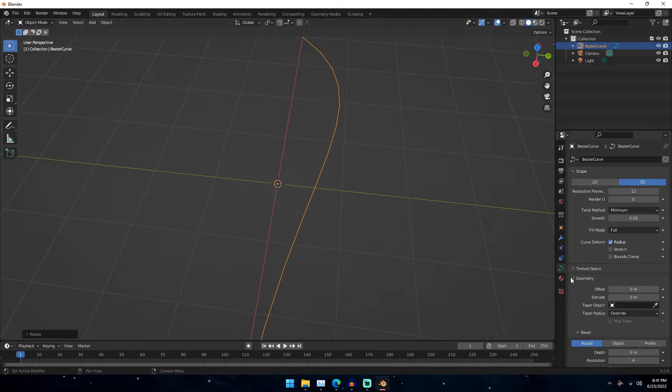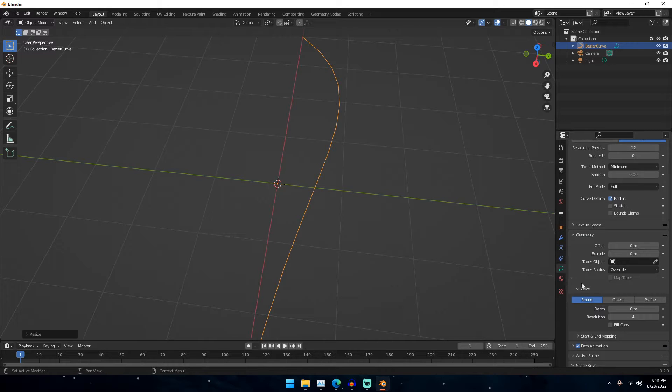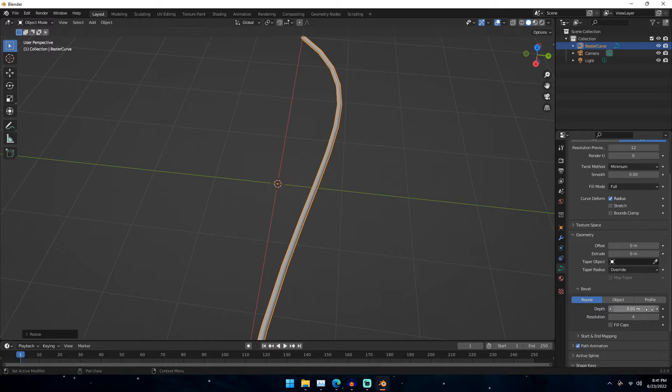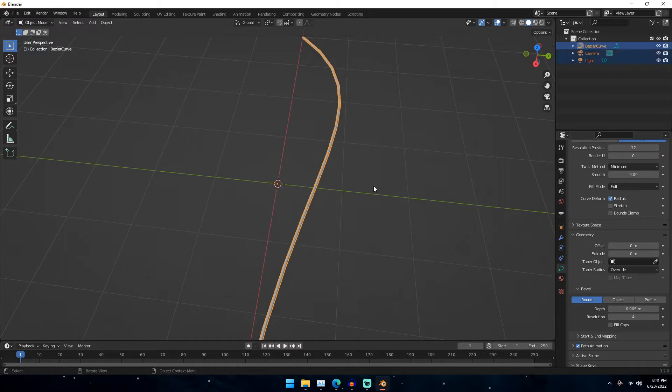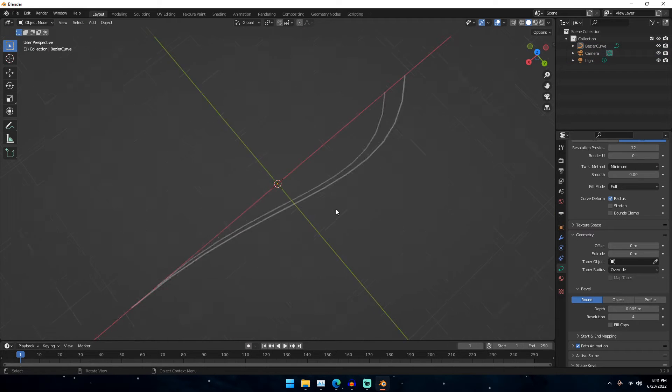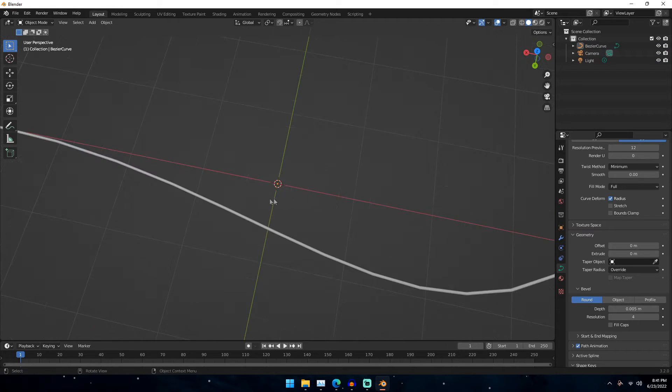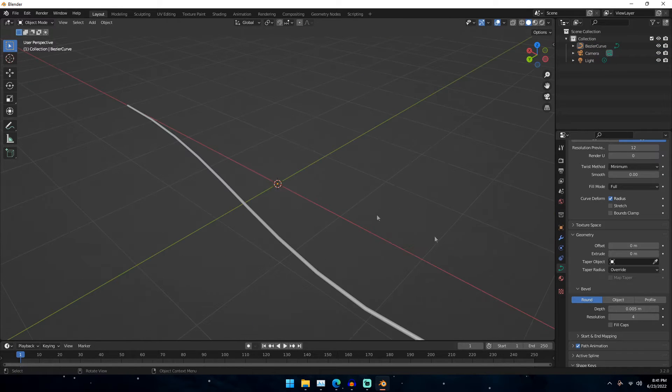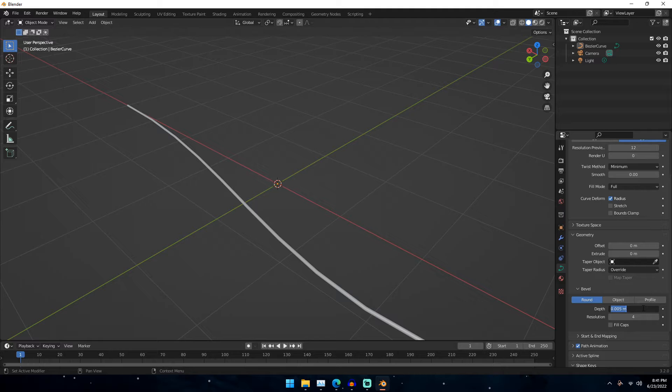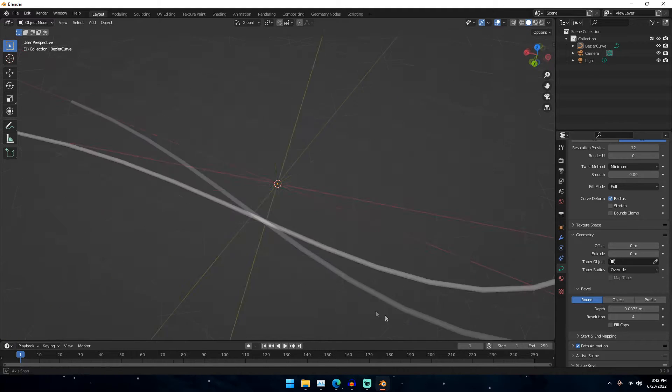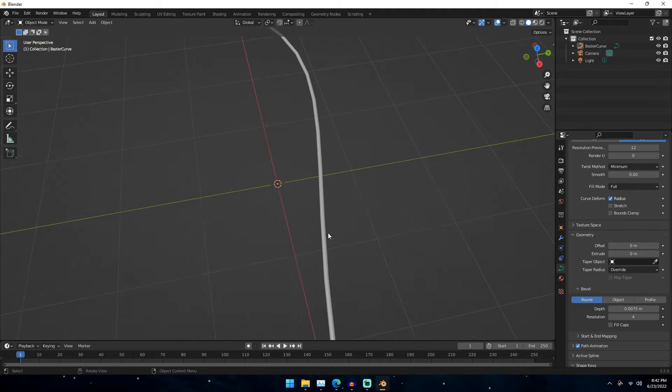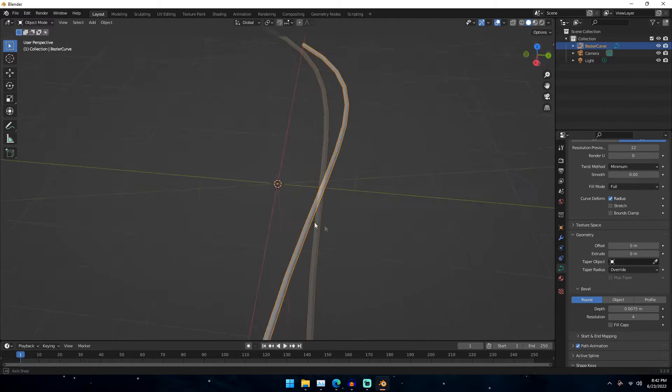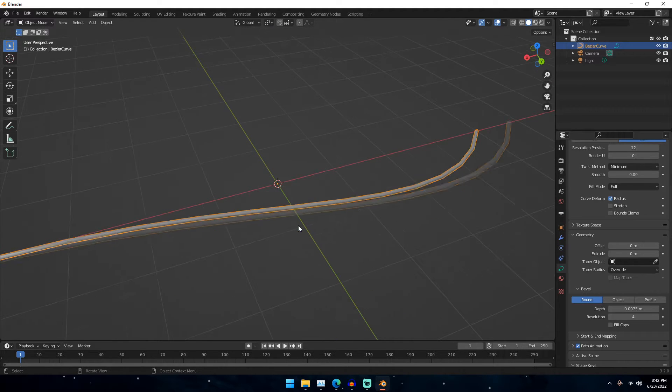And so once we have that, what we can go ahead and do is go down to our Curve tab, and under Geometry, you can go under Bevel, and just turn this depth up. It might .005 might work. Just something that kind of gives our feather a little bit of length. I might go .0075 actually, just so we have a little bit of a thicker kind of thing right here.